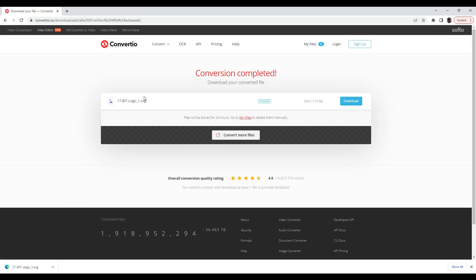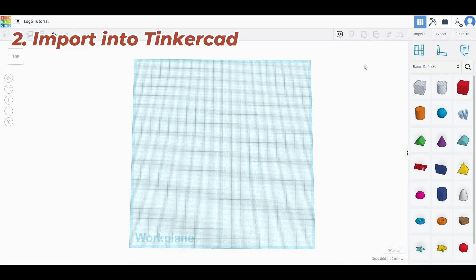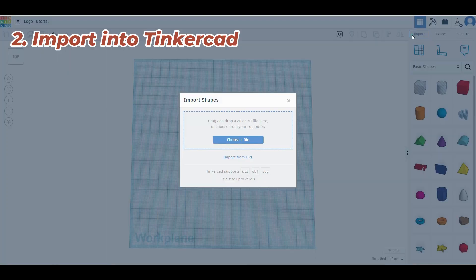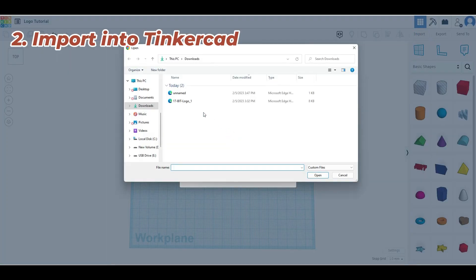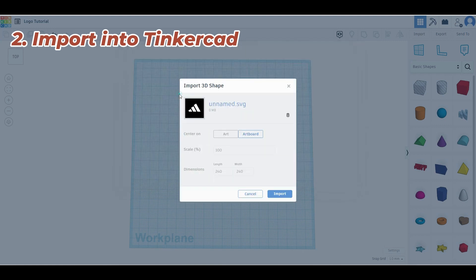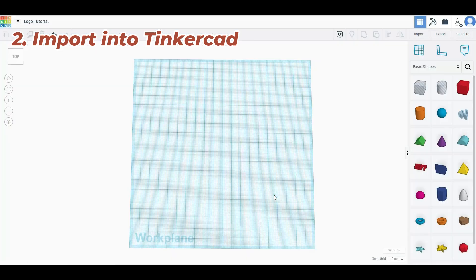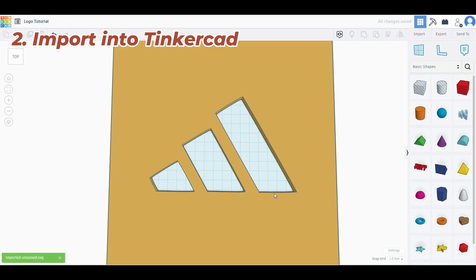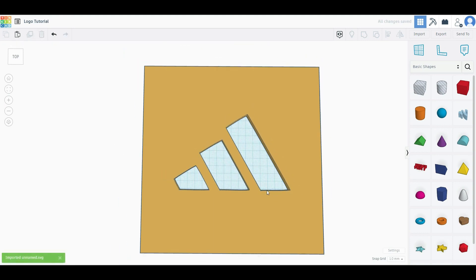Next, we're going to import this into Tinkercad. I'm going to show you a very easy example right off the bat, and then we'll hop into the more complicated example of 17-bit.